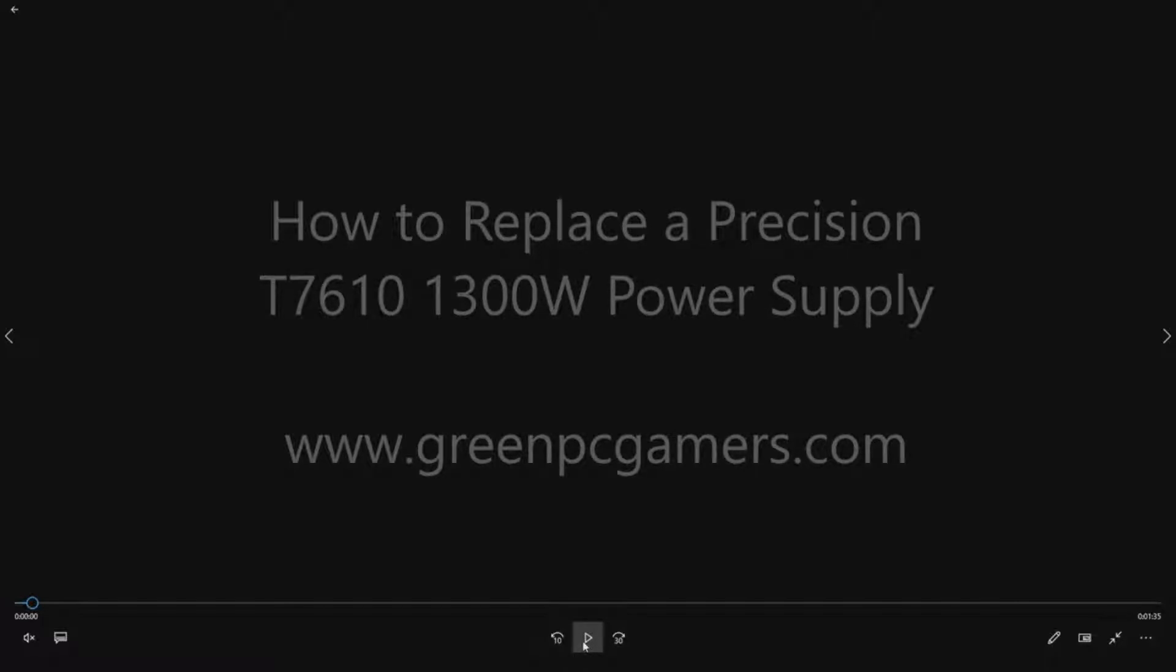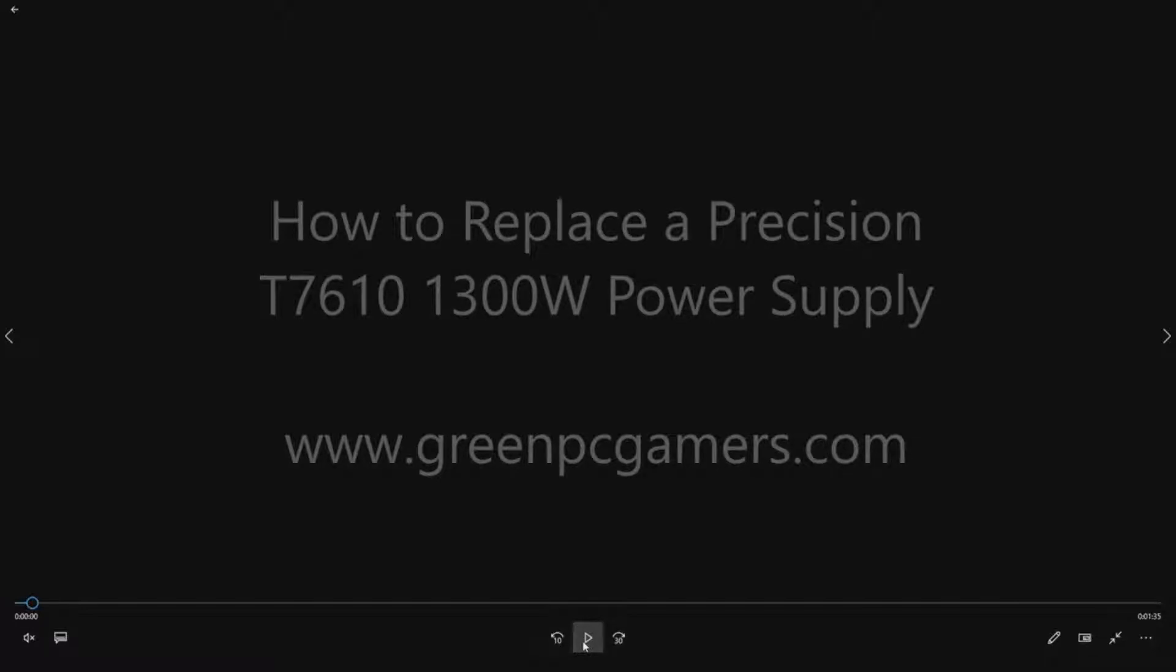If you've never heard of GreenPCGamers.com, what we specialize in is converting engineering workstations like the Precision T-Series workstations into gaming systems. So we go through and upgrade the systems and maximize them for gaming.